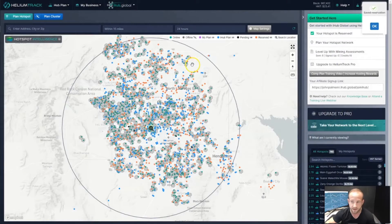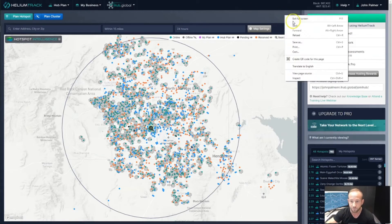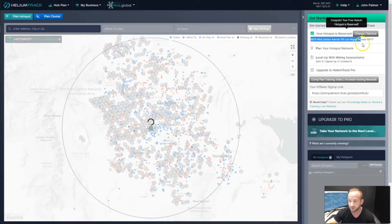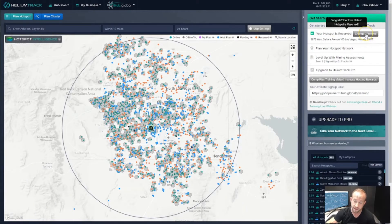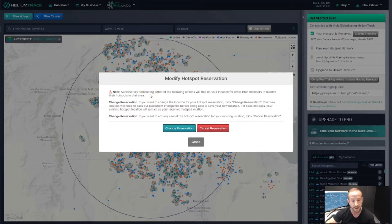Let's click on Reserve Hotspot — we can see it running through our validation process. Over here we can see that reservation has been saved and there's a green check mark. If you reload the page, you'll see the address you have reserved as well as the ability to change or remove the existing reservation address. If you want to cancel it or change it to another address, this is how you would do that. That's how you reserve your free hotspot deployment from iHub Global.